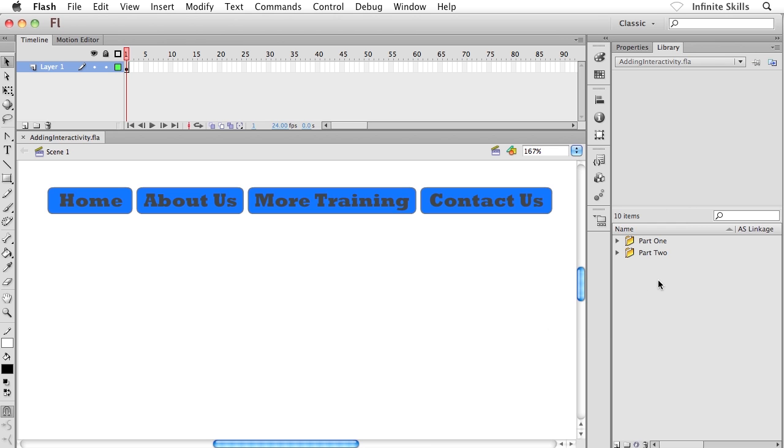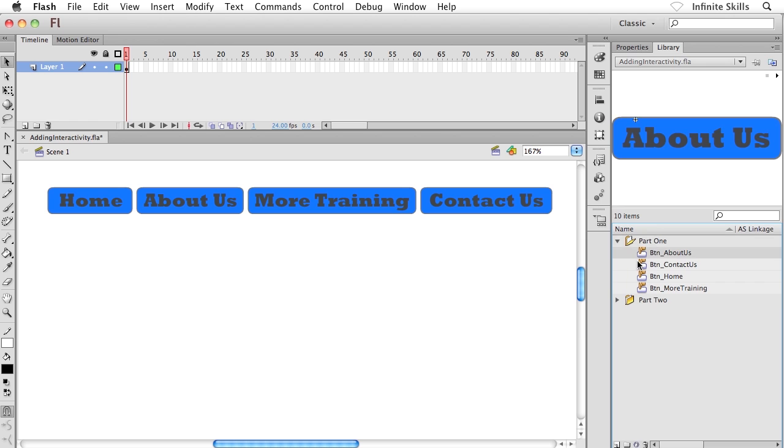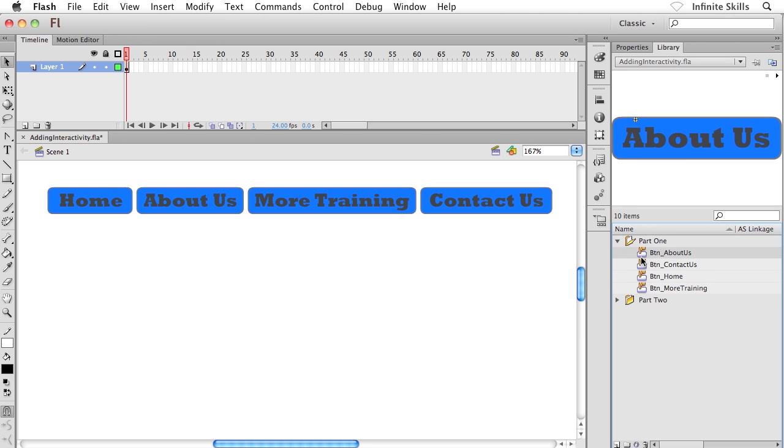Let me show you what's going on inside the library panel. If you pop into your library panel for a second, you'll see that there are two folders. Let's not worry about the folder named Part 2 just yet. This is going to be used in the next exercise. I want to zero in on the Part 1 folder. Let's twist him open. And inside there, you can see that I've created four buttons.